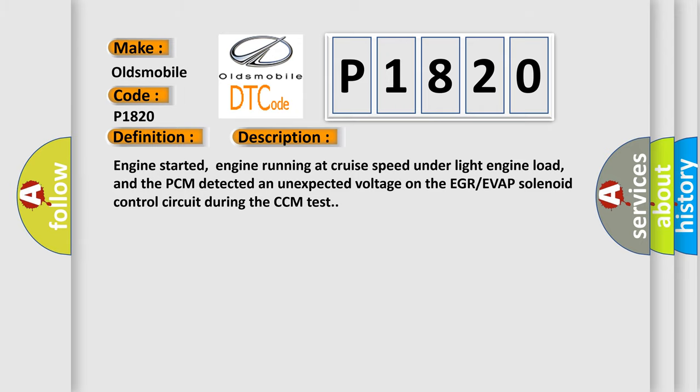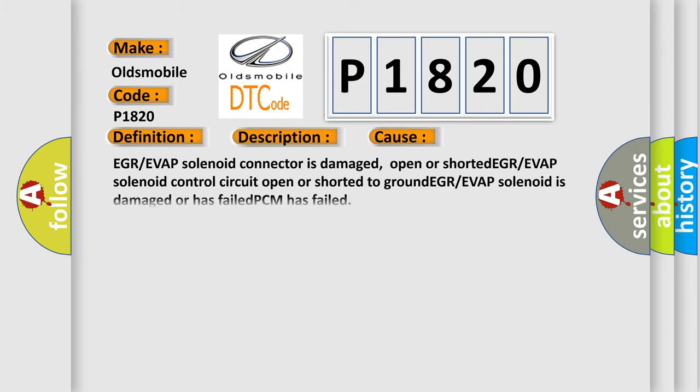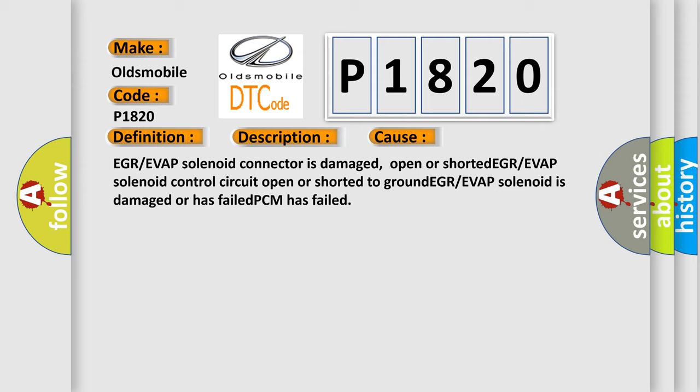This diagnostic error occurs most often in these cases: EGR or EVAP solenoid connector is damaged, open or shorted; EGR or EVAP solenoid control circuit open or shorted to ground; EGR or EVAP solenoid is damaged or has failed; PCM has failed.